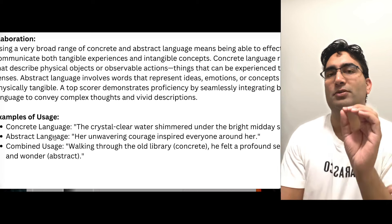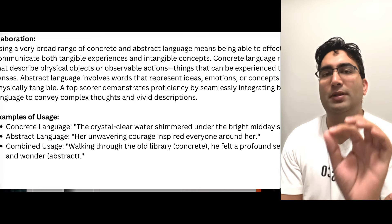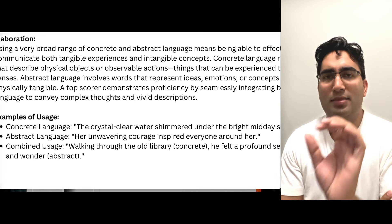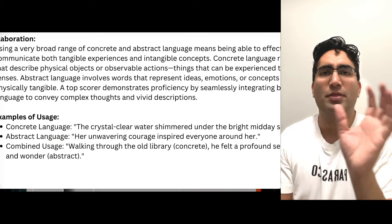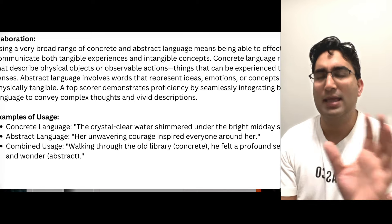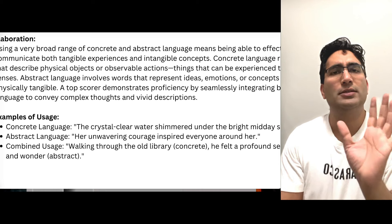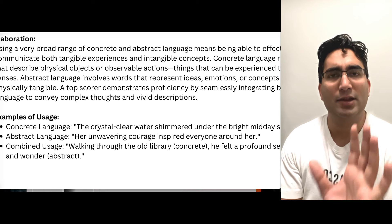Concrete language points to the tangible, real things, actions, or how things are done. No feelings or emotions are involved.